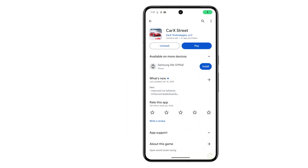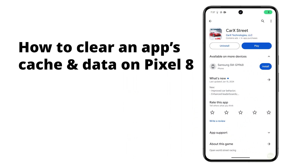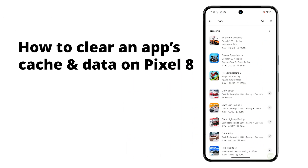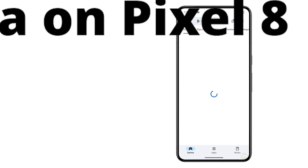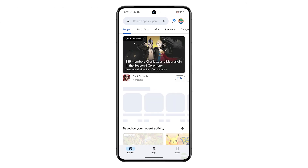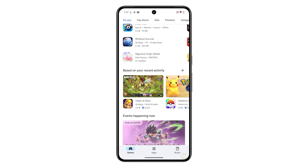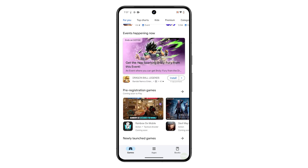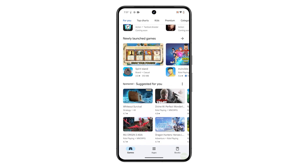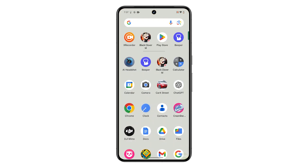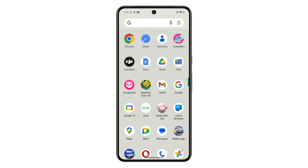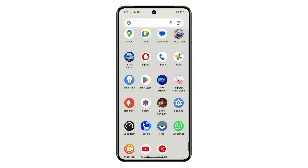Clearing an app's cache and data on a Google Pixel 8 can help free up storage space on your device. It removes temporary files that the app has stored, which can often accumulate over time and take up a significant amount of space.